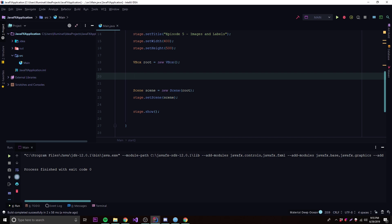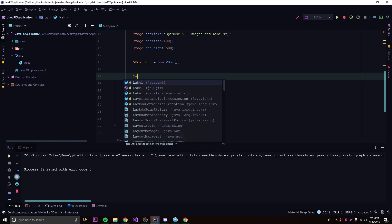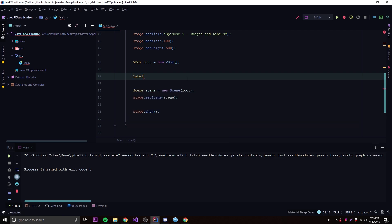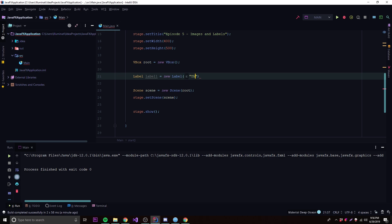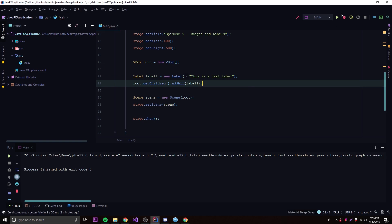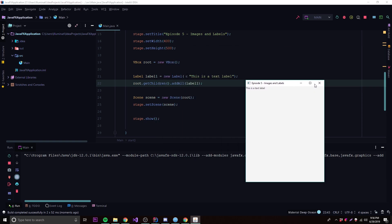To make a Label, we do: Label label1 = new Label(). Make sure it's from JavaFX scene.control. The simplest way is to just type some text: new Label("This is a text label"). Then add it to the root node: root.getChildren().addAll(label1). Run it — and there it says 'This is a text label'.